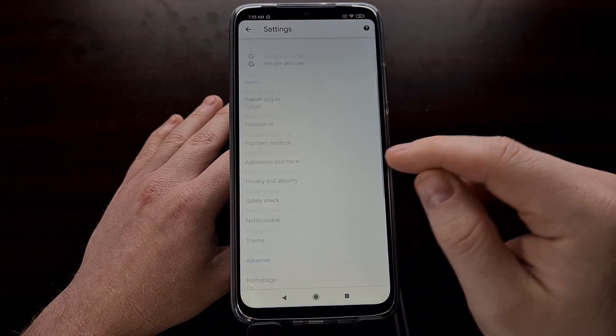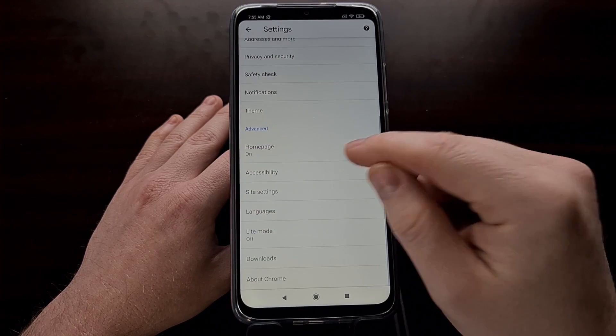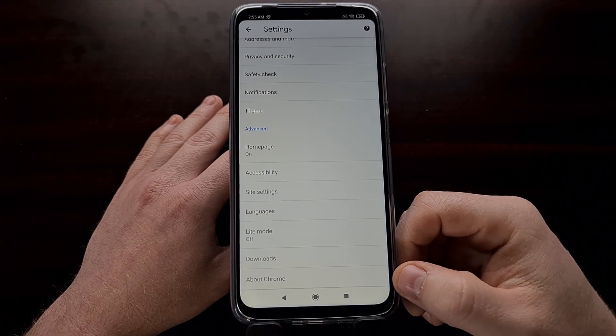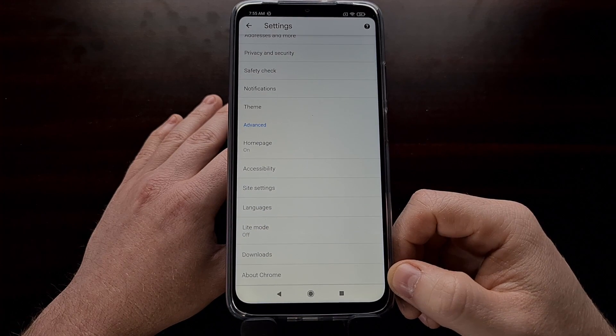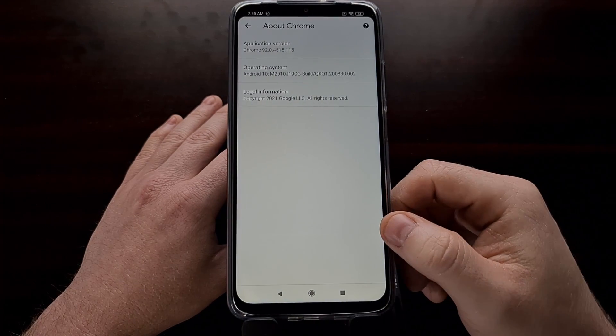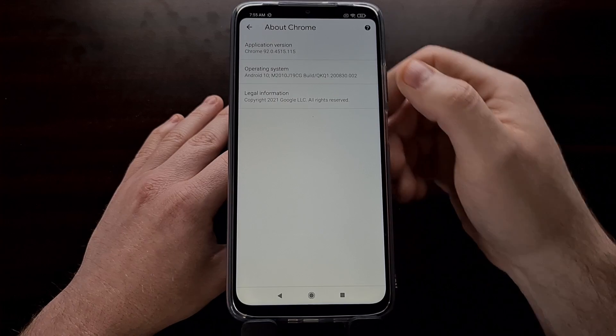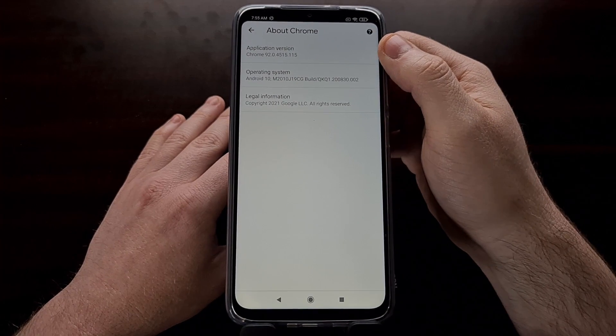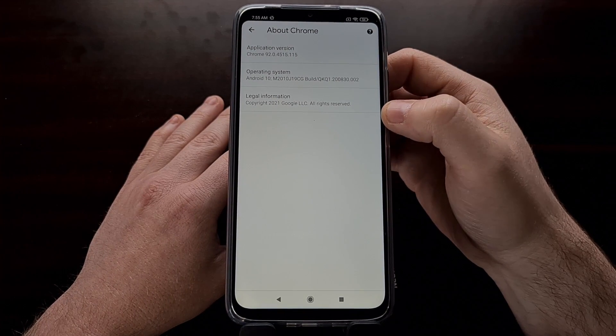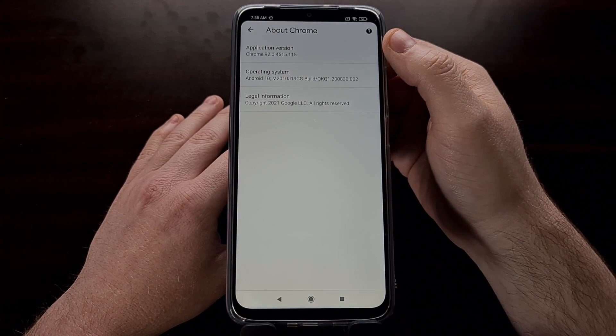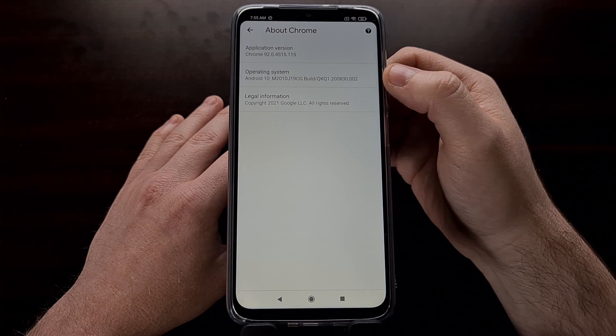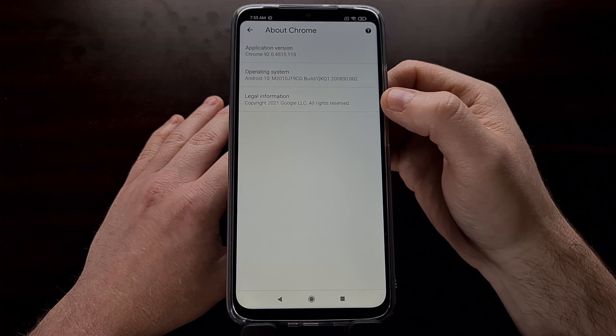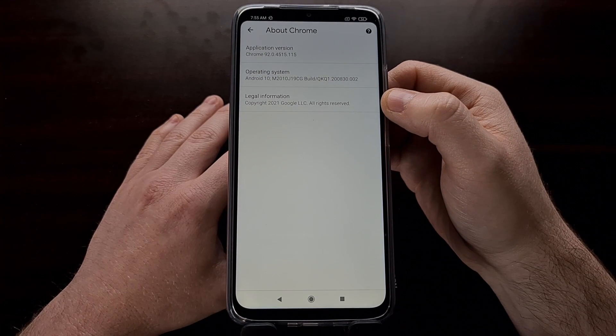From here, we want to scroll down until you see the About Chrome section at the bottom. On this page, you should see three different entries: the application version, the operating system, and some legal information.